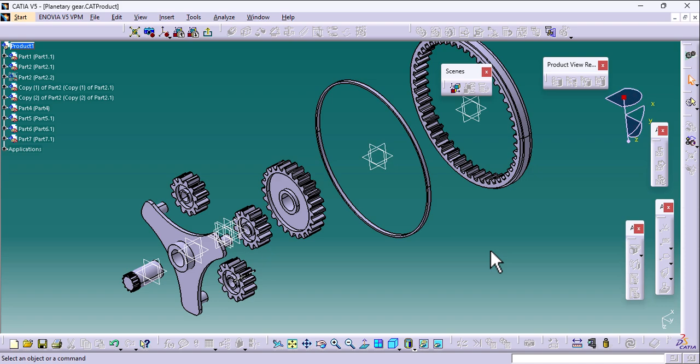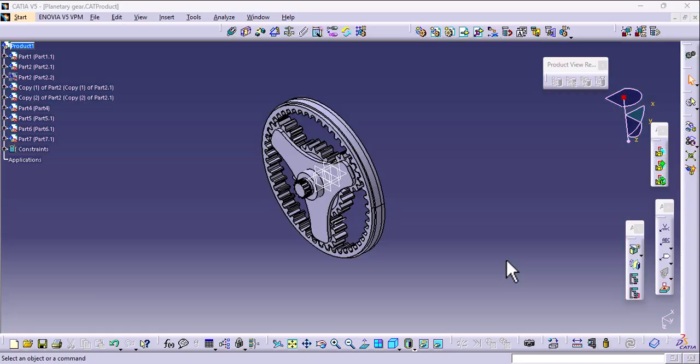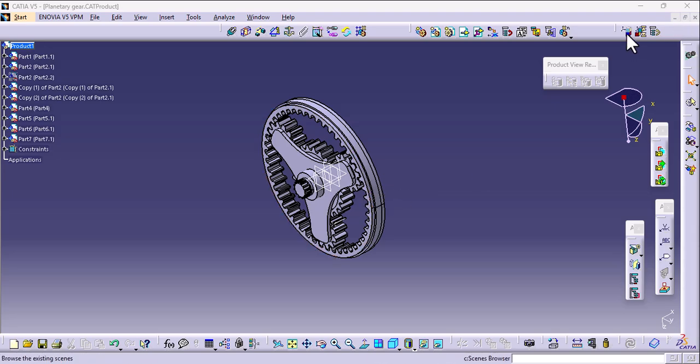Hey guys, welcome to our channel The CAD Solution. Today we will learn about how to create exploded view in CATIA software. So let's begin. I have opened this simple planetary gear assembly, so let's create exploded view.